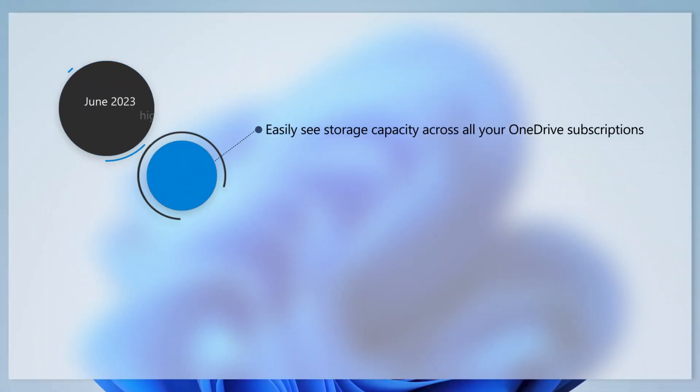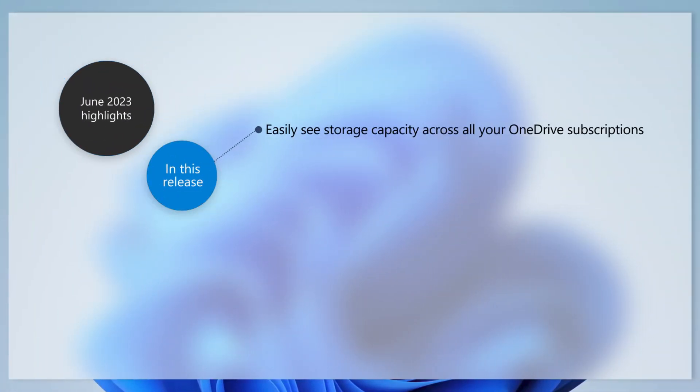This update displays the full storage capacity of all of your Microsoft OneDrive subscriptions. It also displays the total storage on the Accounts page in the Settings app.